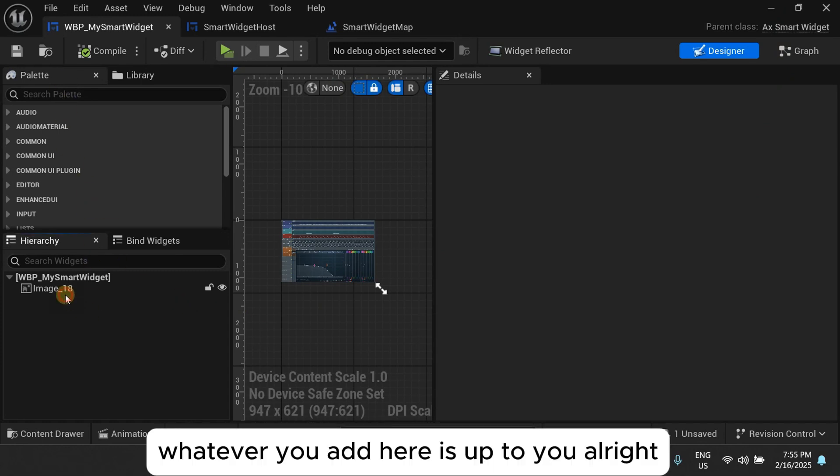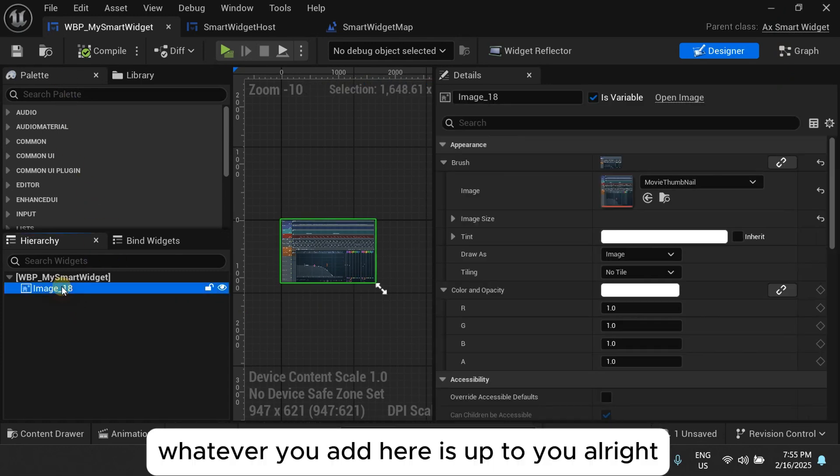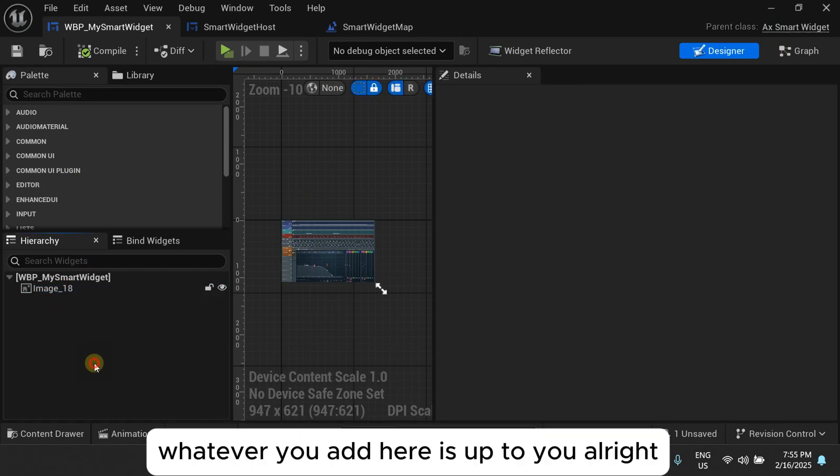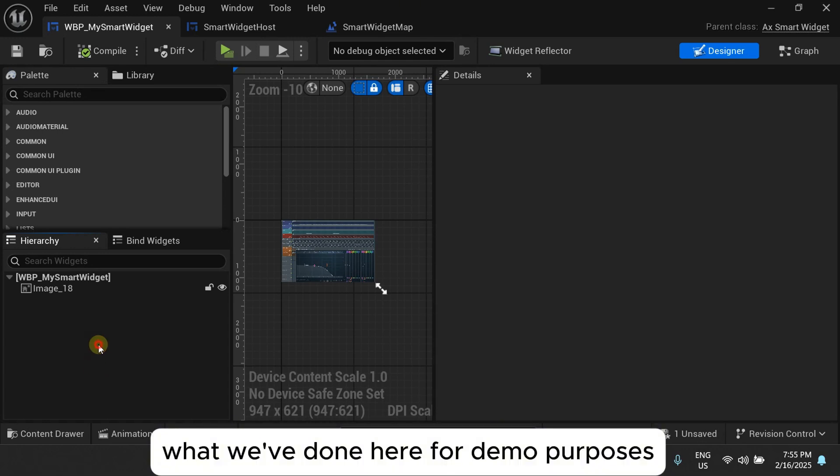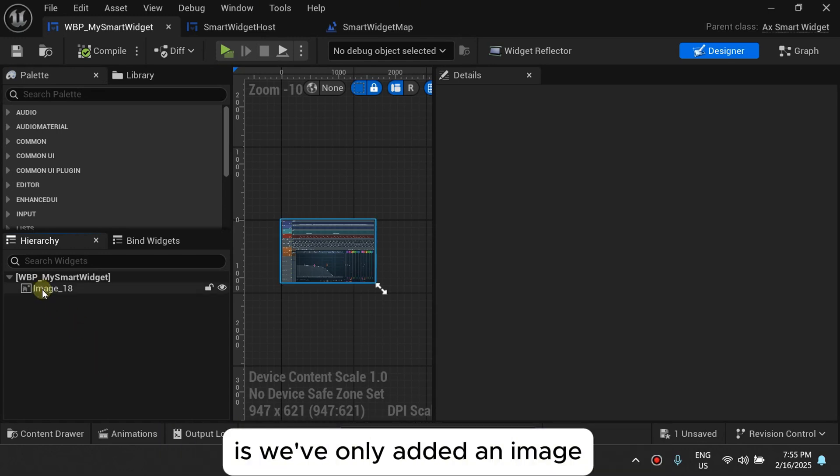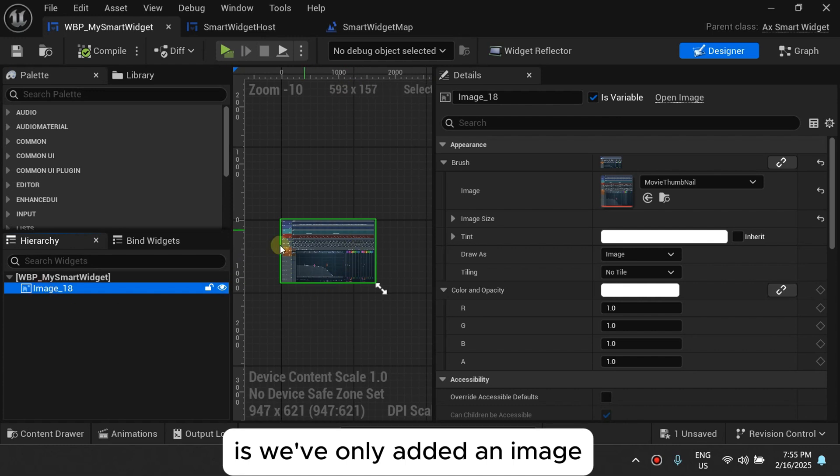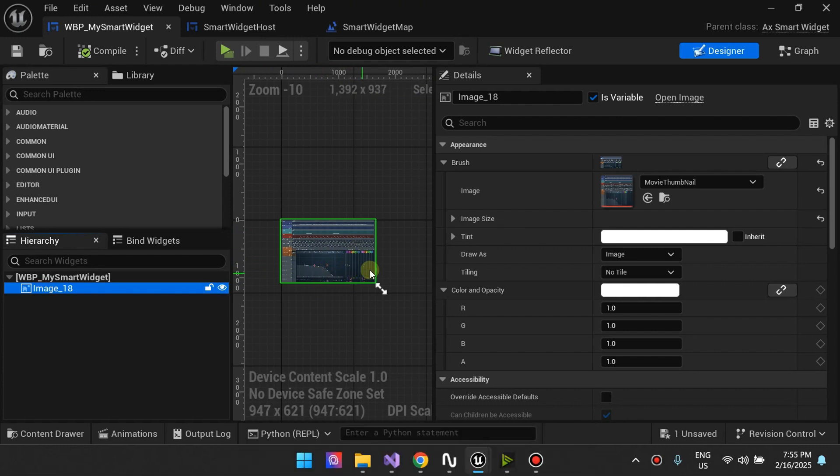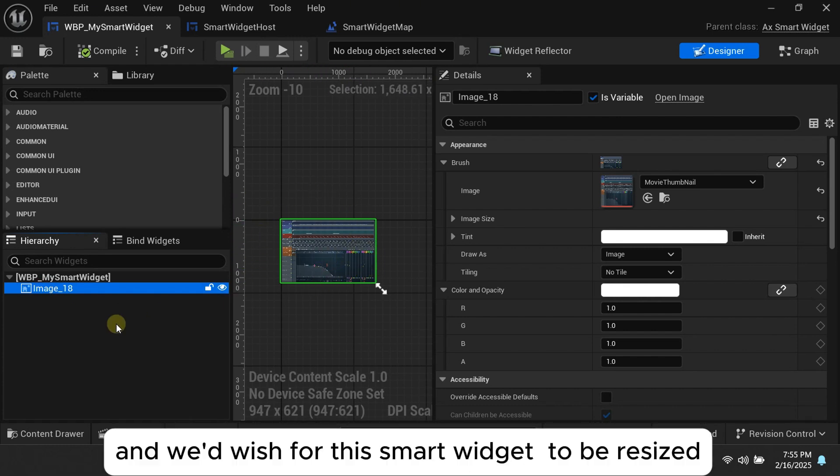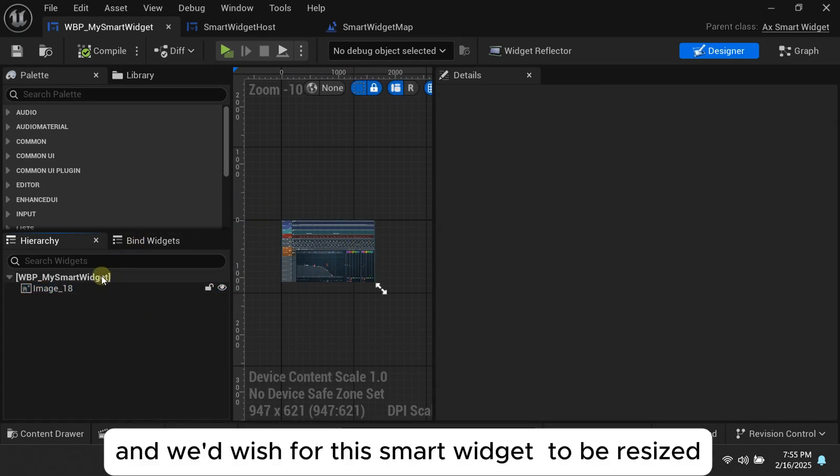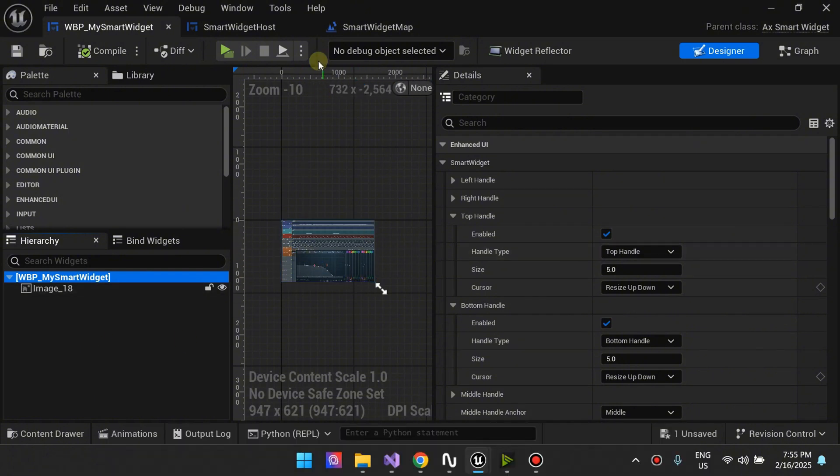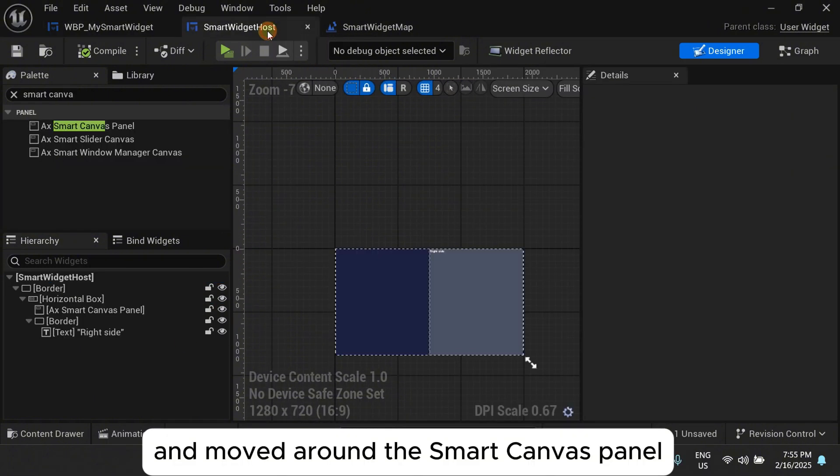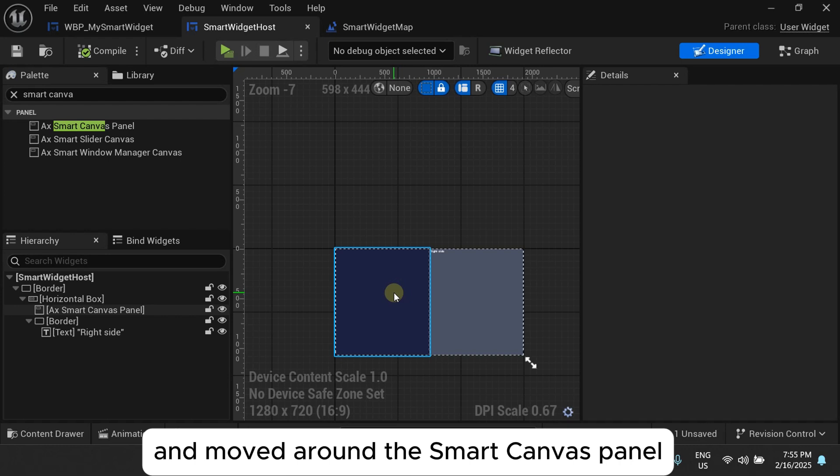Whatever you add here is up to you. You can add as many things as you want. What we've done here for demo purposes is we've only added an image and we wish for this smart widget to be resized and moved around the smart canvas panel.